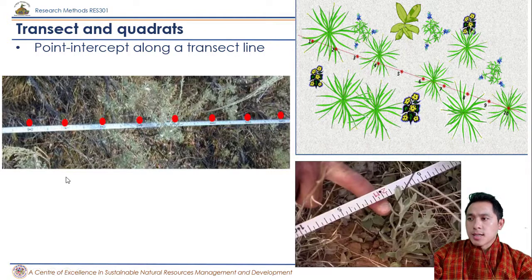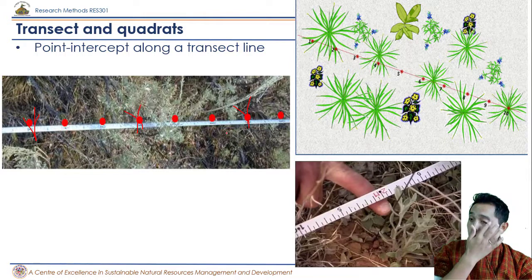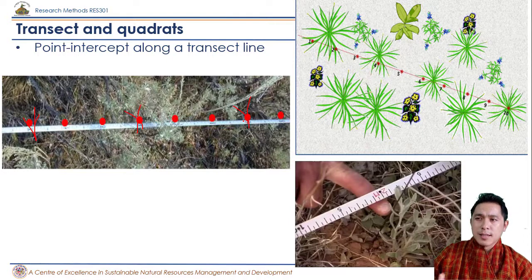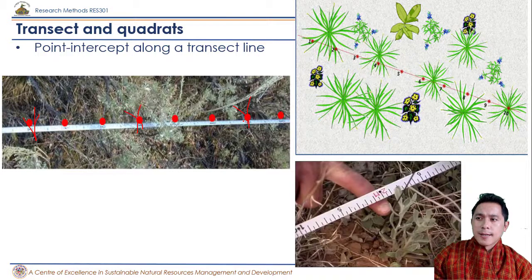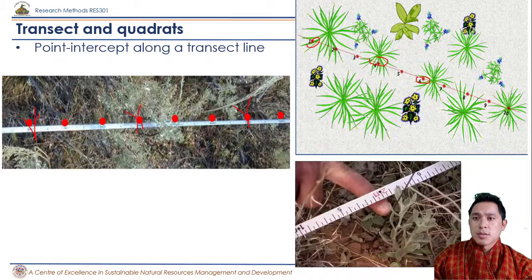Let's say this is one point and there was one plant there. If we count that plant, let's say this point had one, this point had one. So in this transect line, through the point intercept method, we got three plants. A point intercept is basically where the plant is either touching or right under that point intercept — we count the plants. So we are counting this one, this one, this one, and this one.